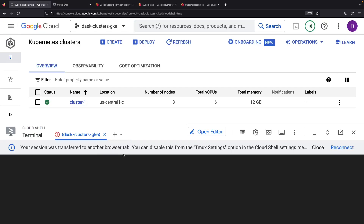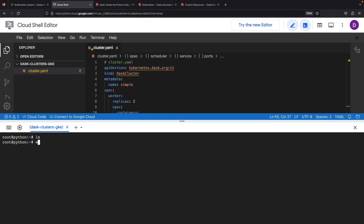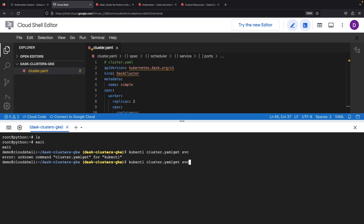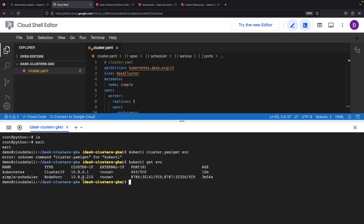We seem to have hit a snag, as I can't seem to spot the desired service IP in our history. But let's not fret — let's exit for a quick moment and snap up the service IP again. Now, with this IP in our grasp, let's dive back in. Our plan requires the Dask and distributed modules, so let's have them installed using pip.